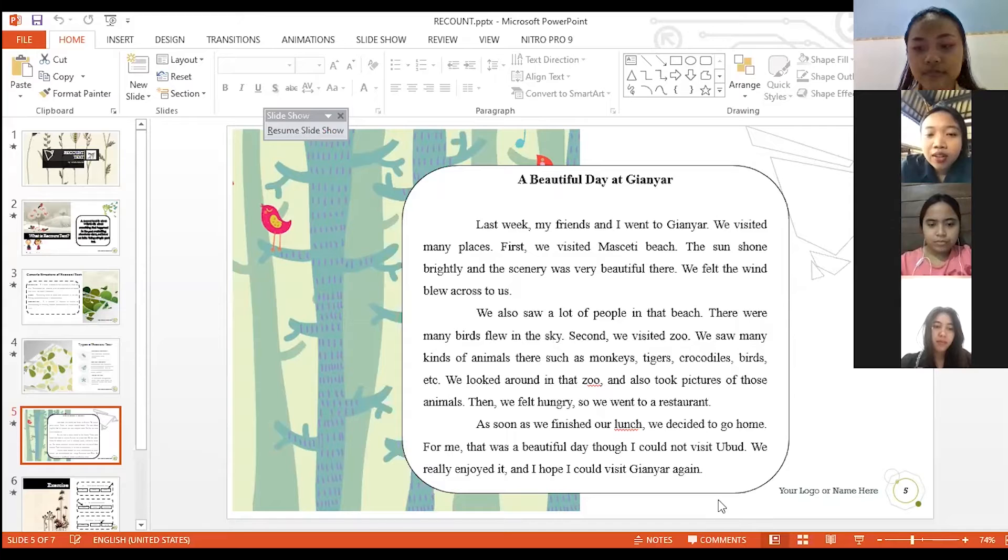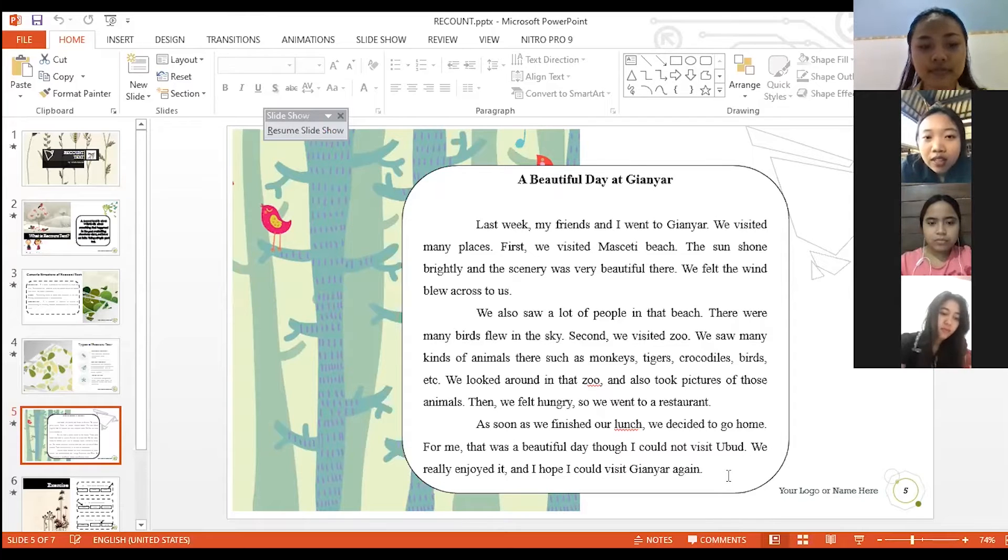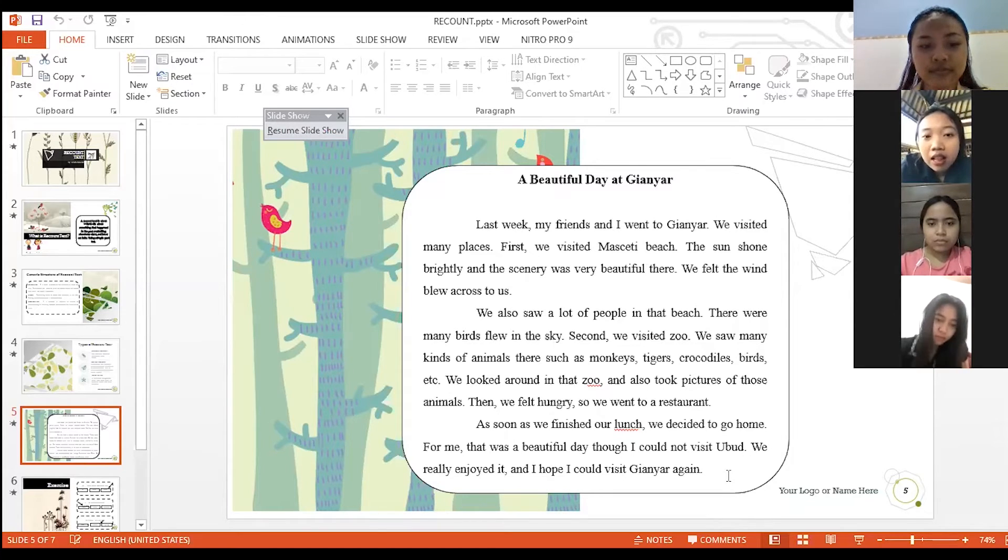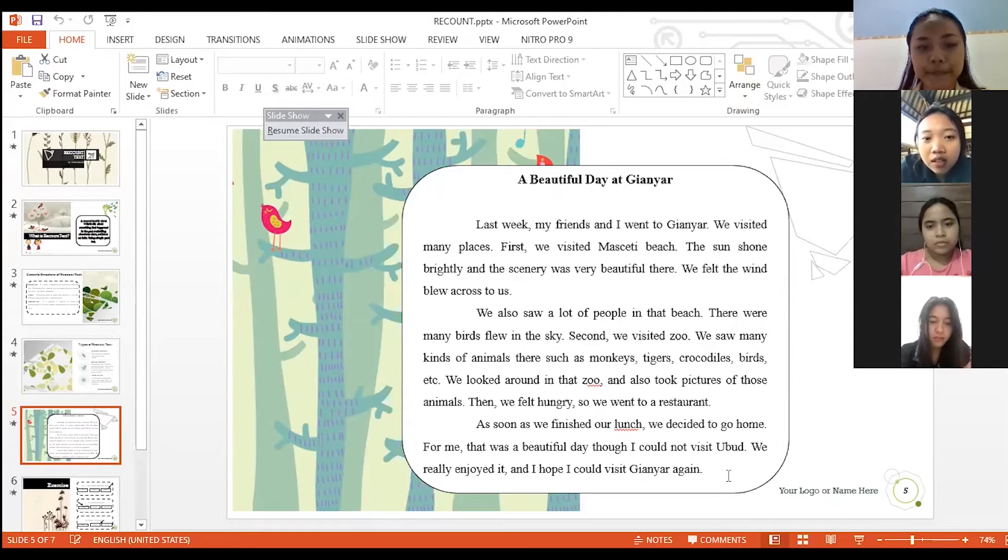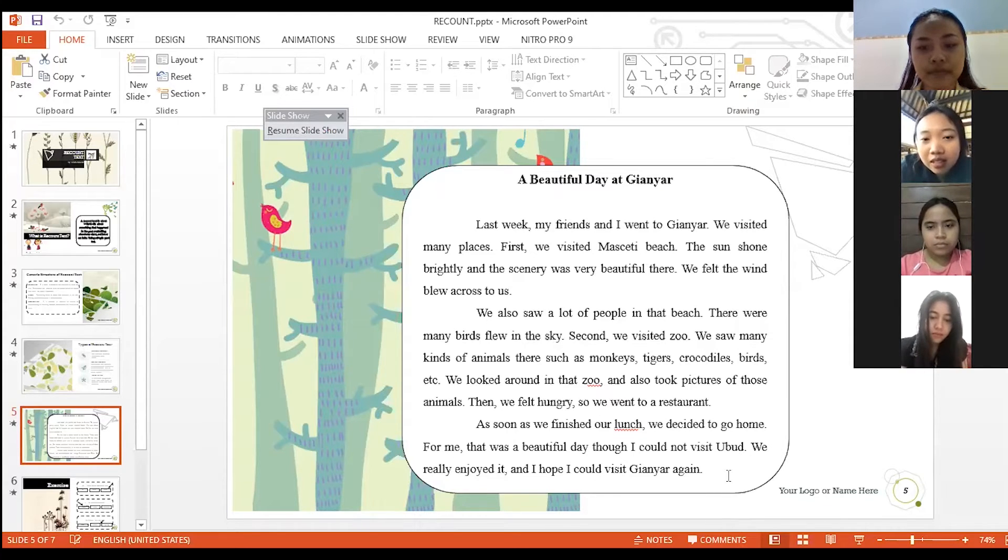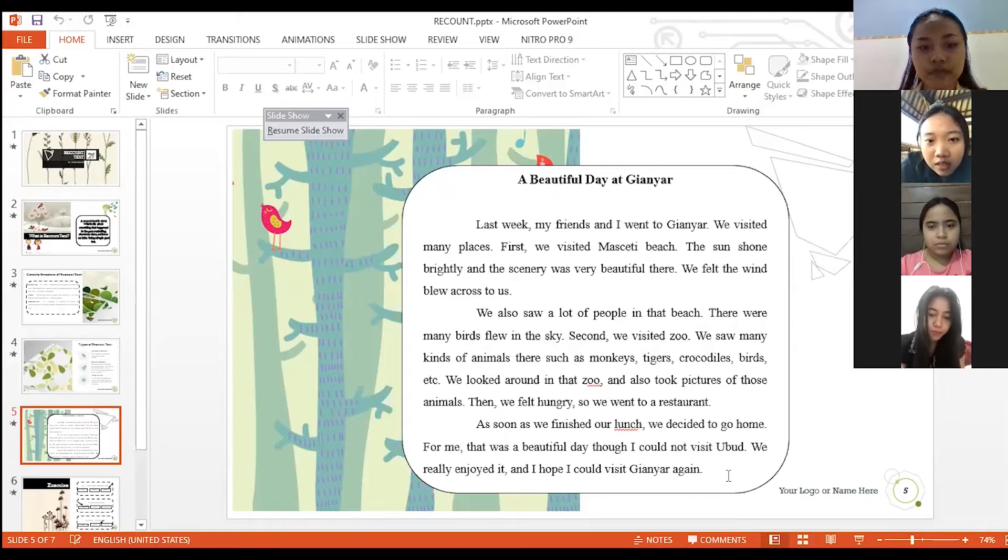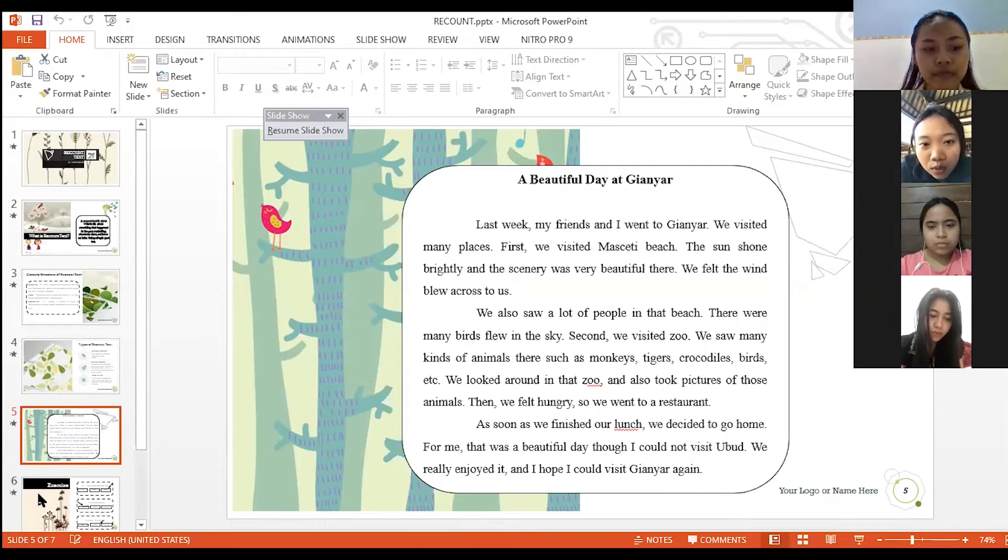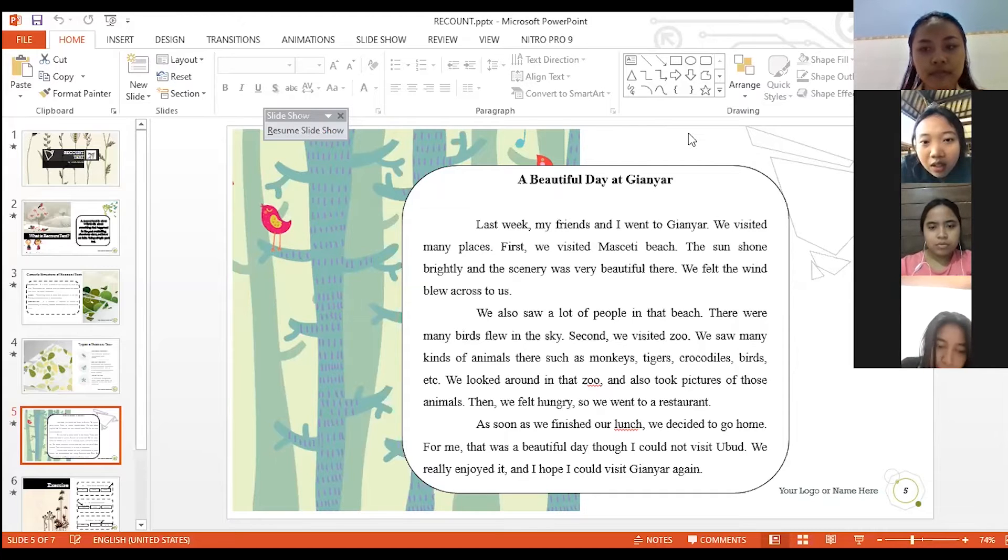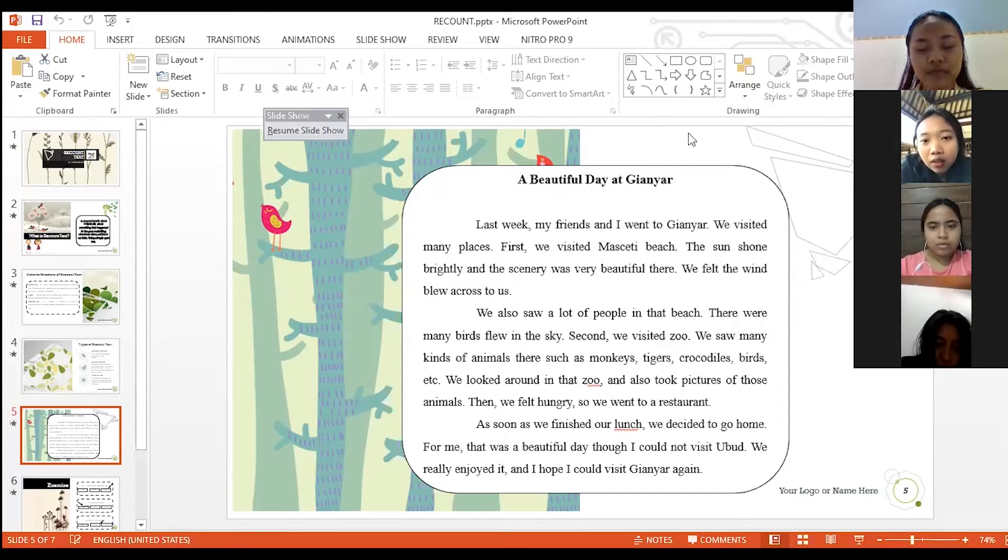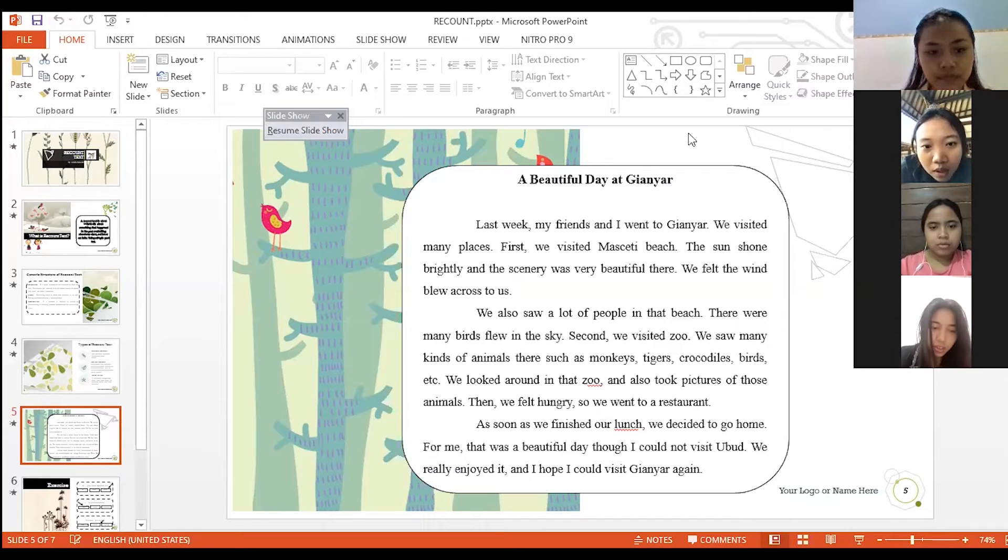Okay. A beautiful day at Gianyar. Last week my friends and I went to Gianyar. We visited many places. First we visited Masceti Beach. The sun shone brightly and the scenery was very beautiful there. We felt the wind blew across to us.